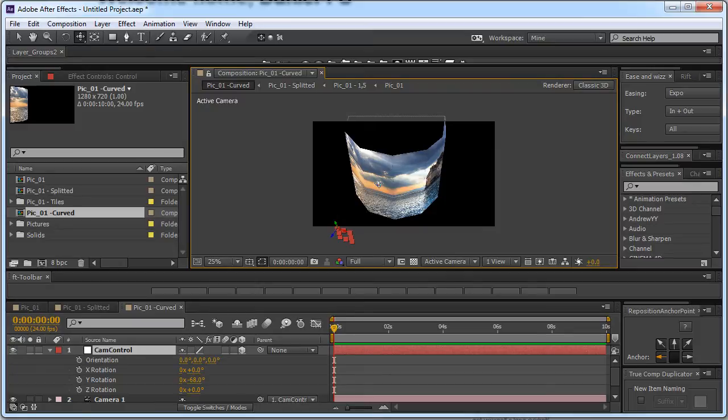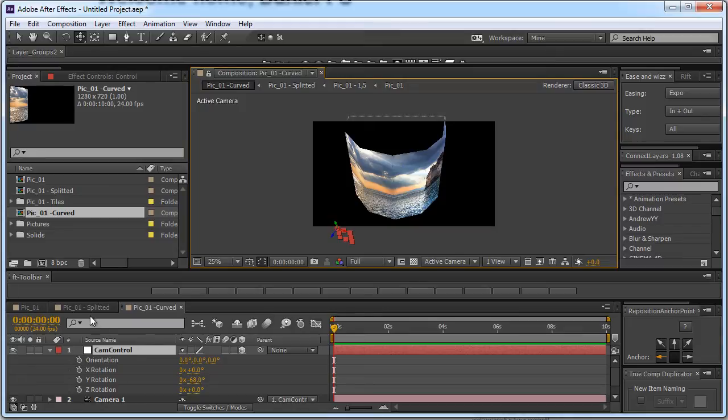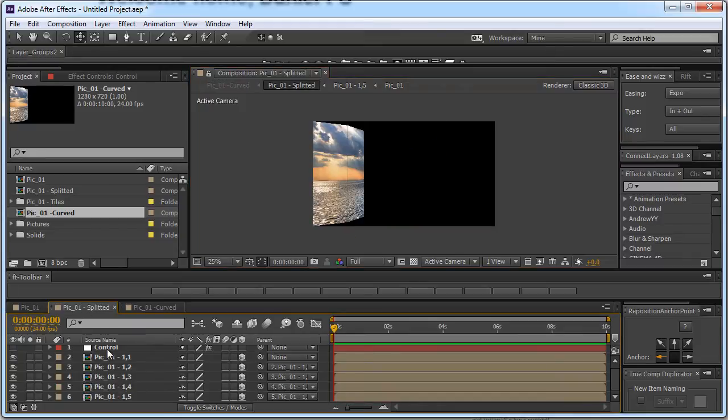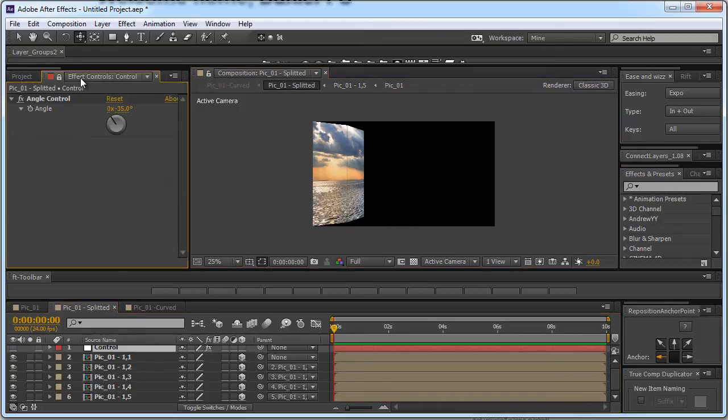Now if you have more planes, I mean if you split it to more columns, you will have a smoother shape over here and smoother curve and you will need to set a lower number for your angle control.